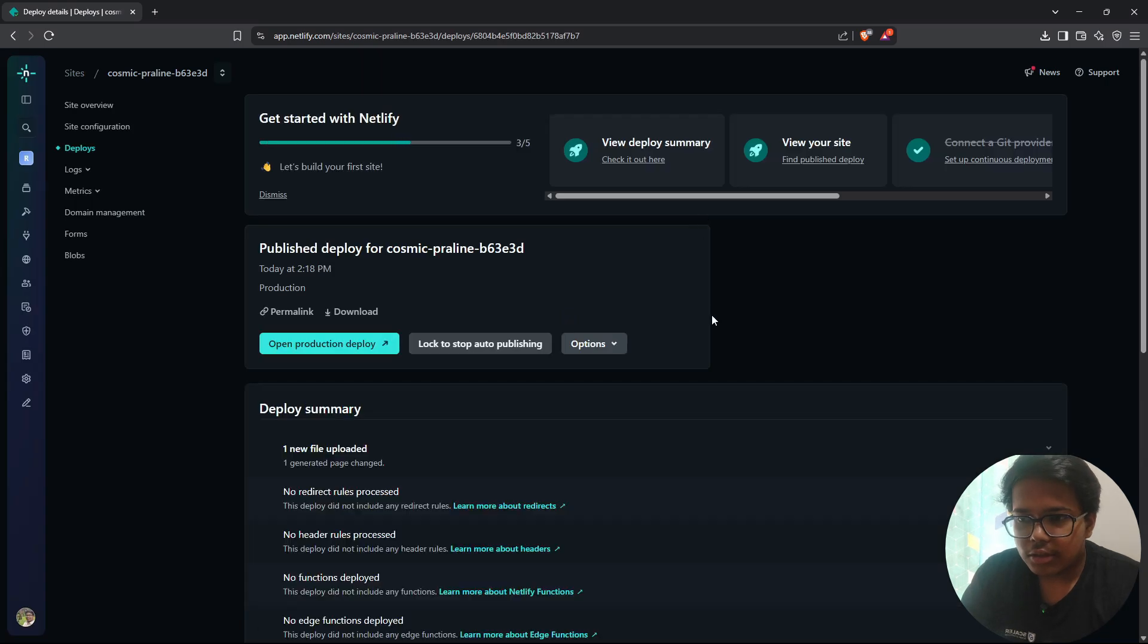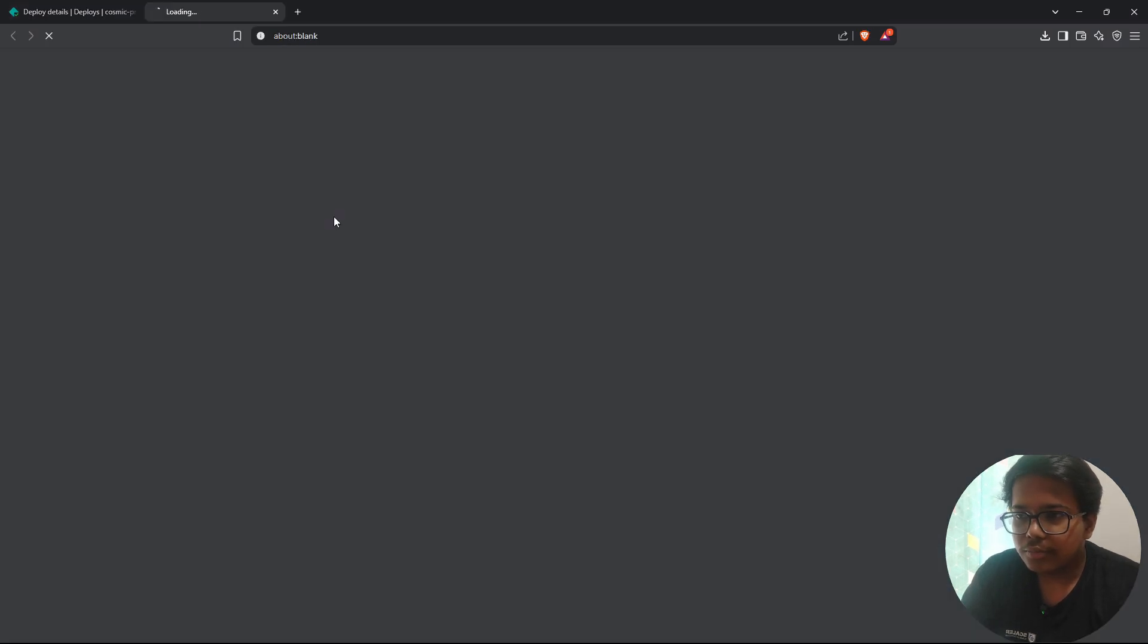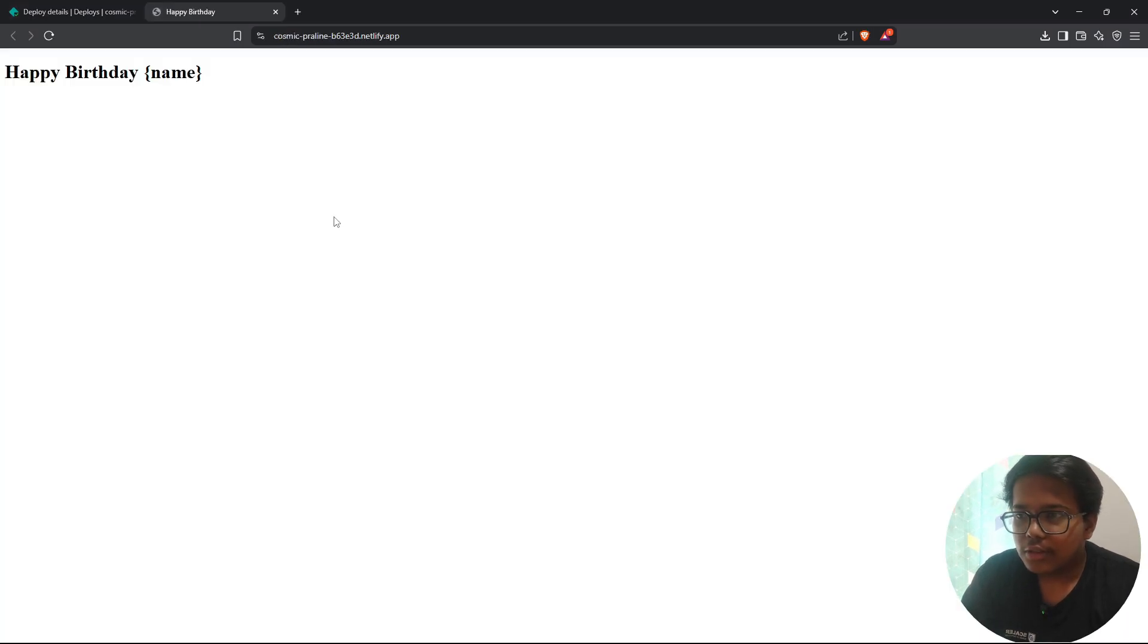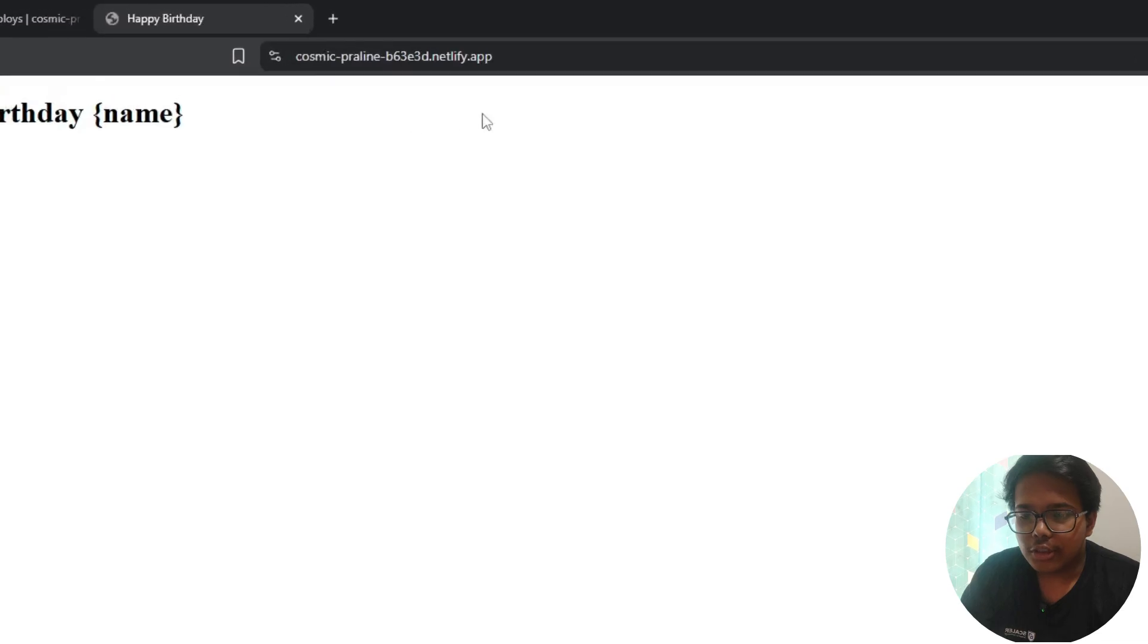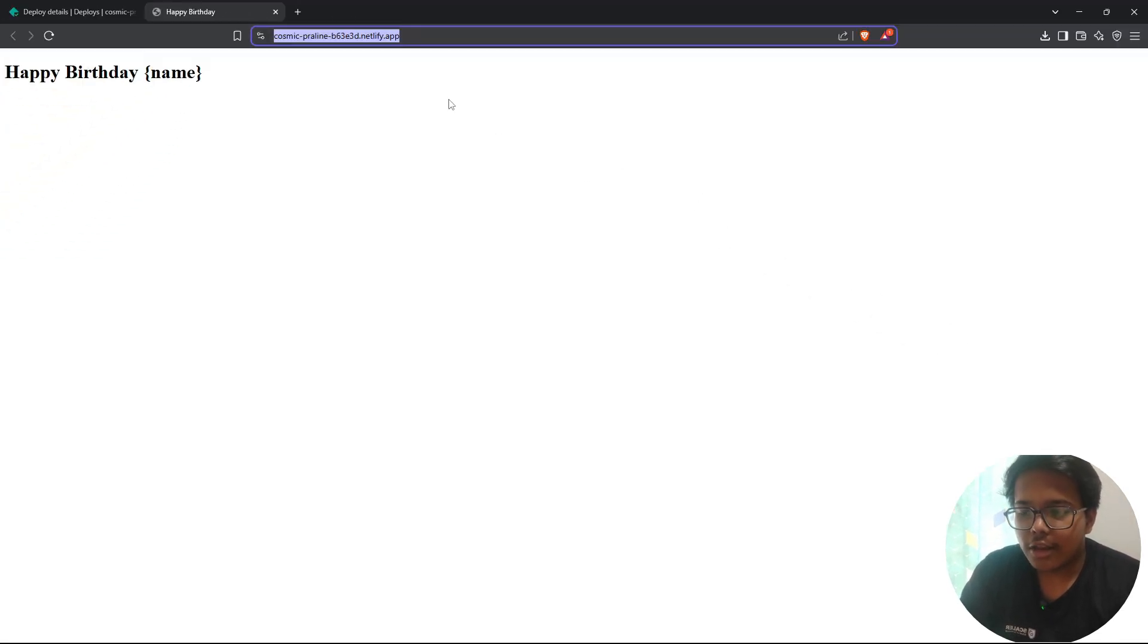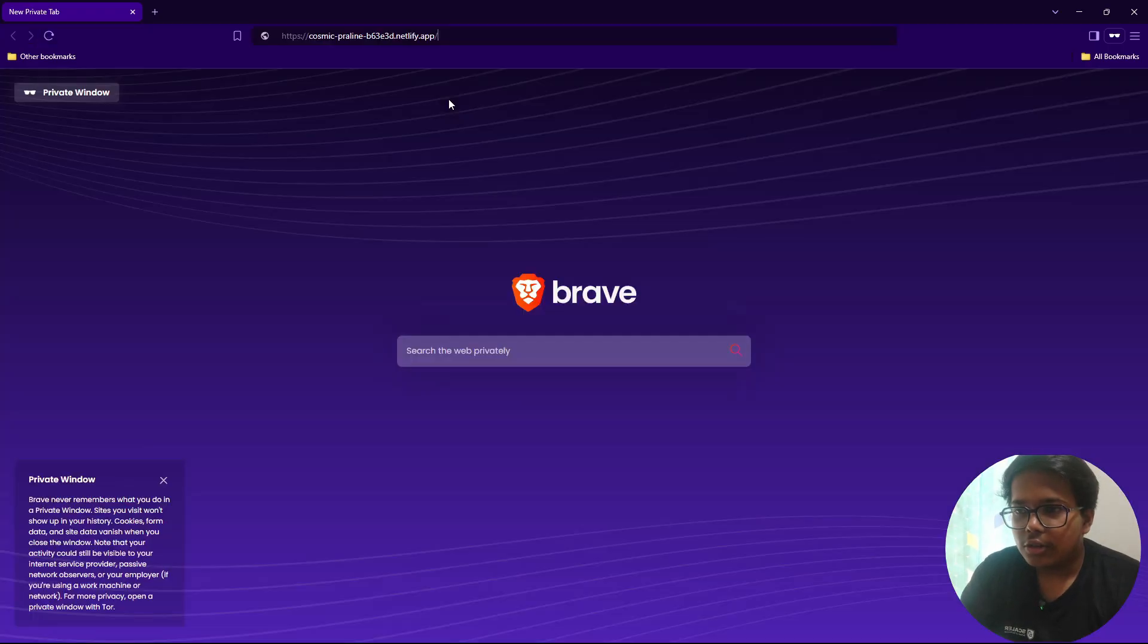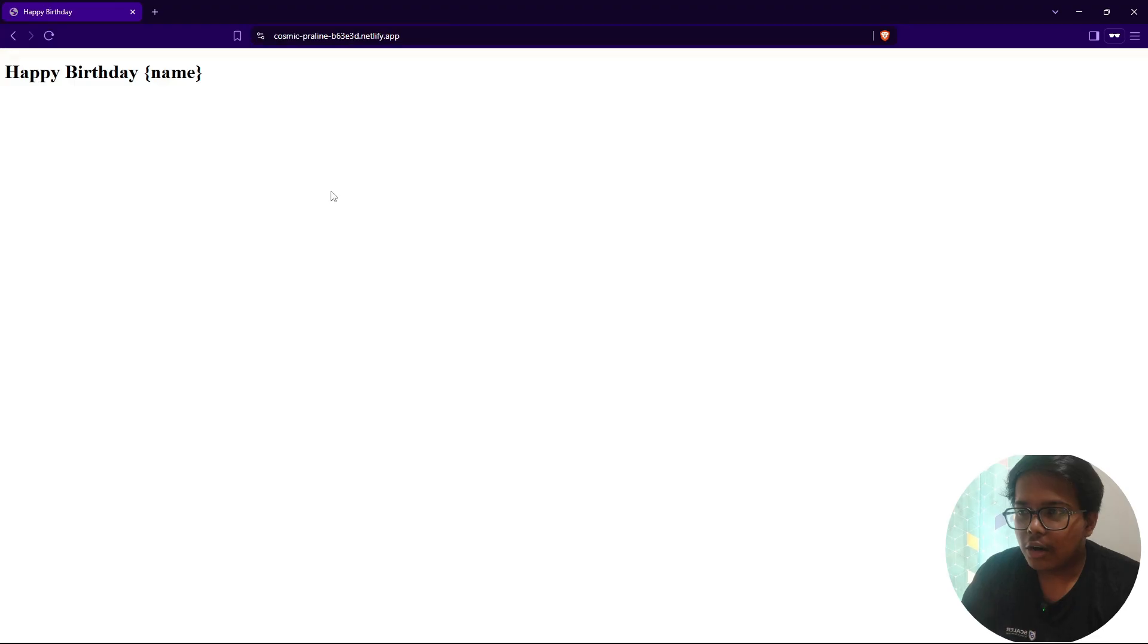And it's created. So if I click here, this is our website posted. And we can just send this link to anyone. So if I open it in private tab, you can see our website is posted.